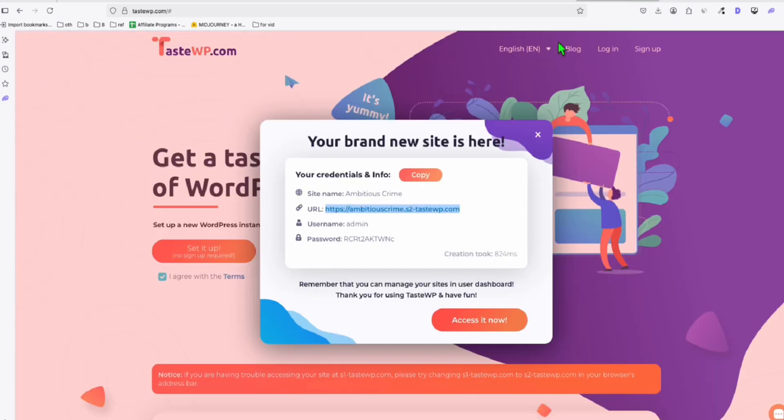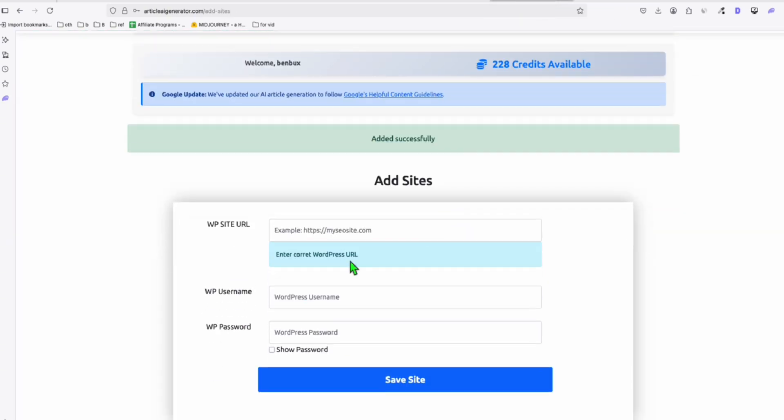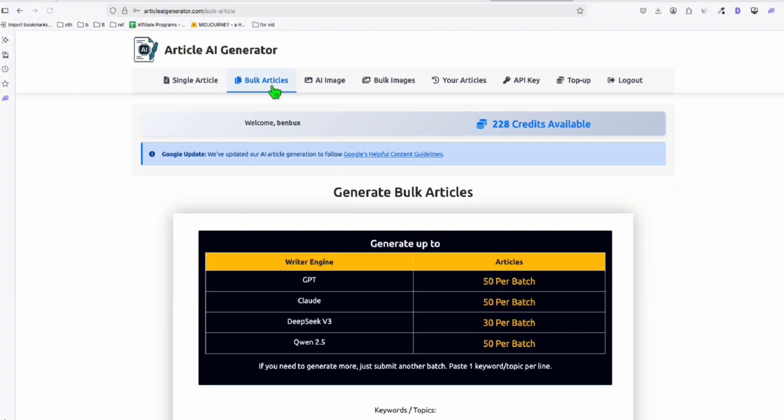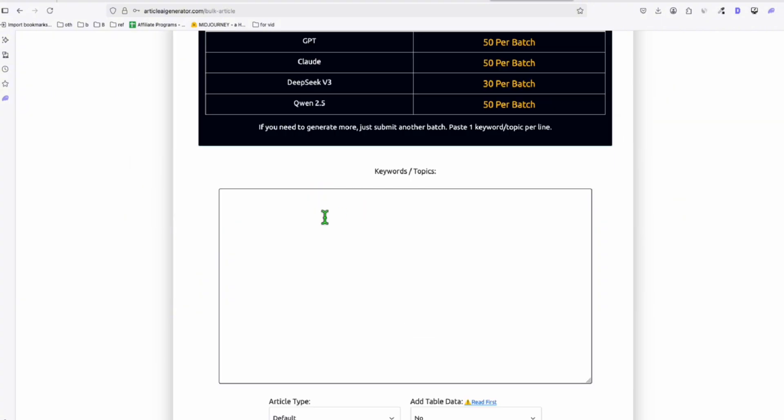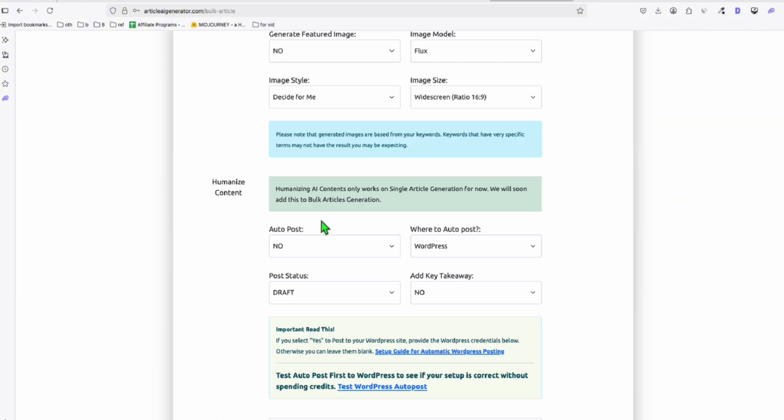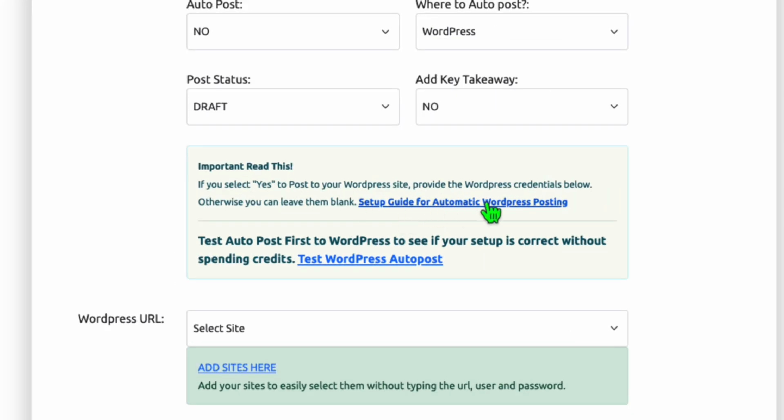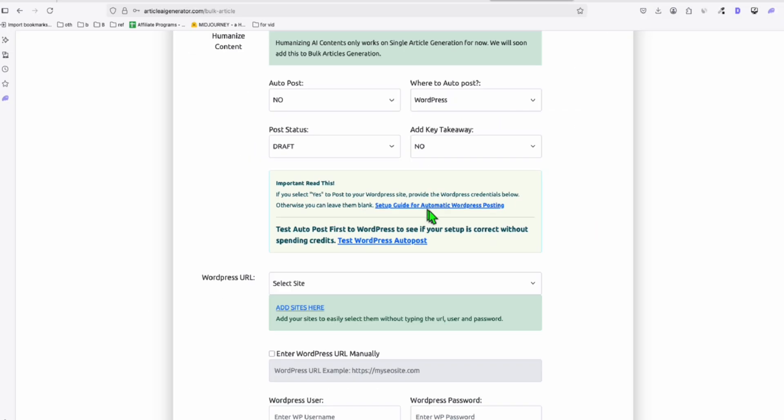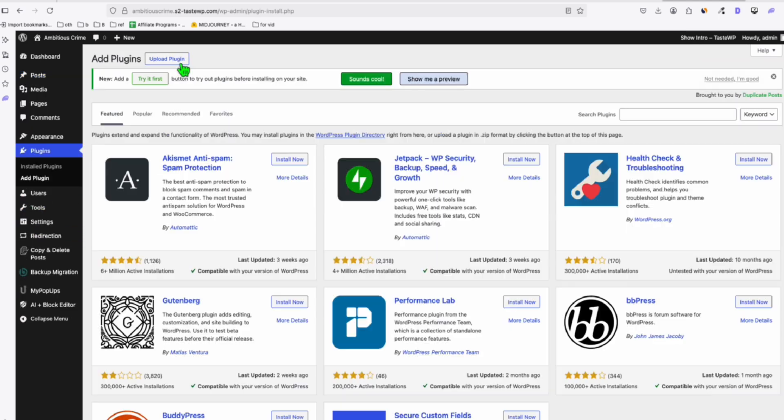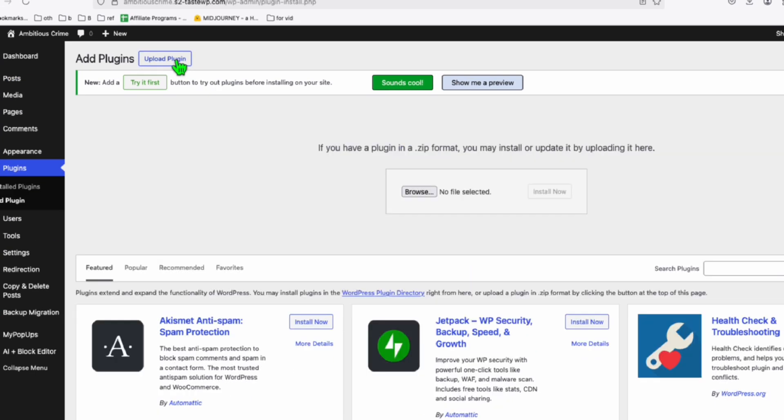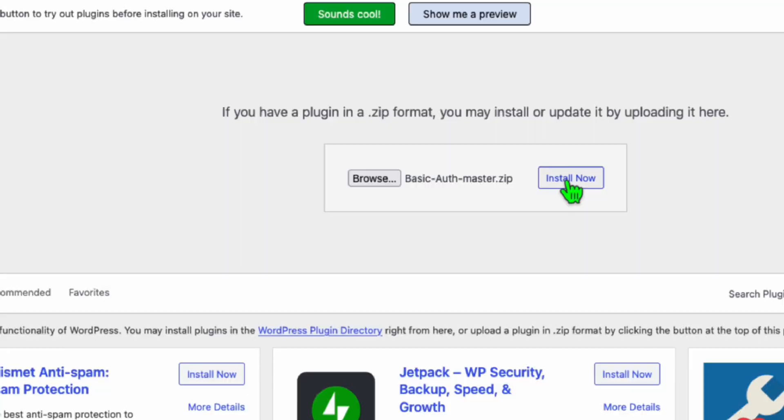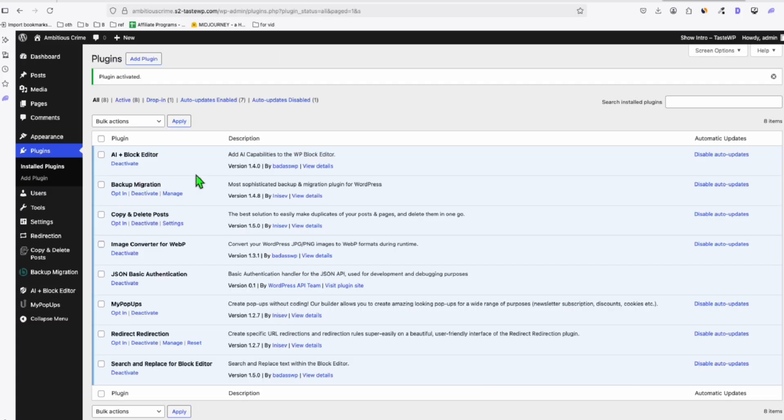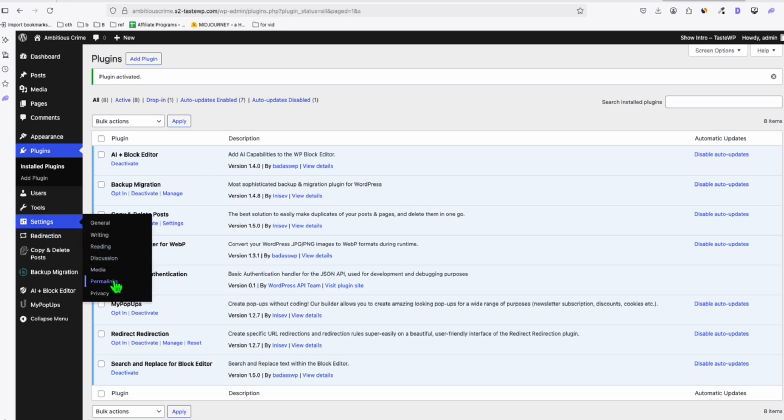Alright, so I added the site. I go to the bulk articles. Now before you can generate, just download this plugin right here to set up your auto posting. So you just download this, and once you downloaded the plugin, go back to your WordPress, click the add plugin. And here, just click this upload plugin and browse the downloaded plugin. So click on install and just activate this. So no further configuration is required.